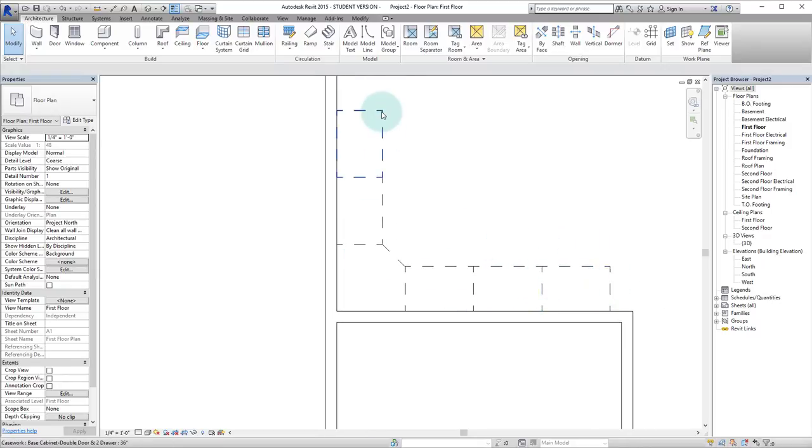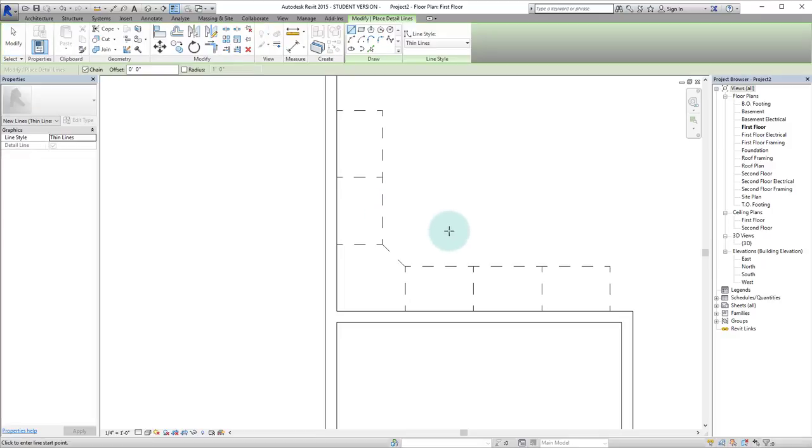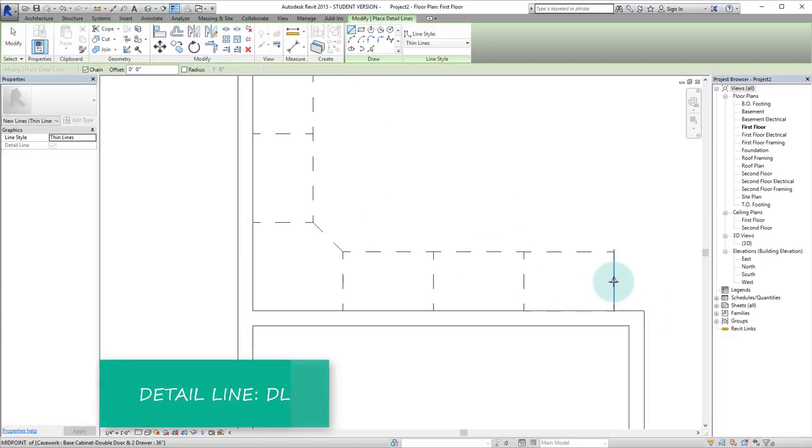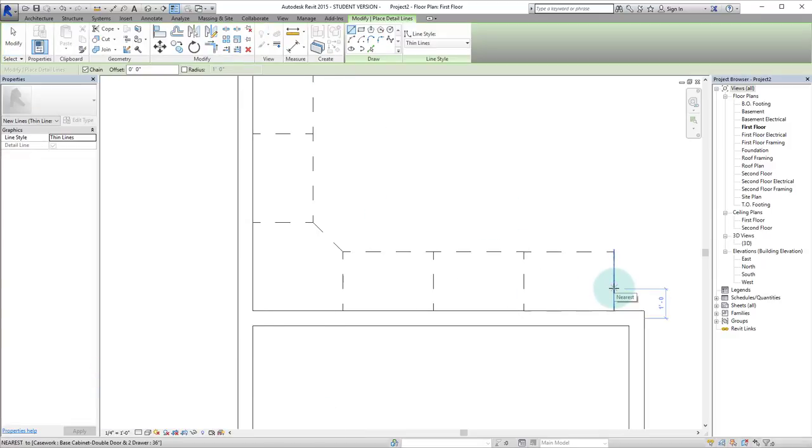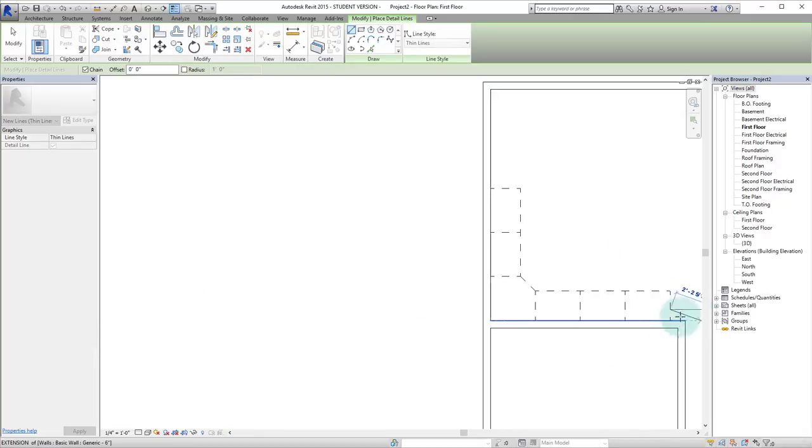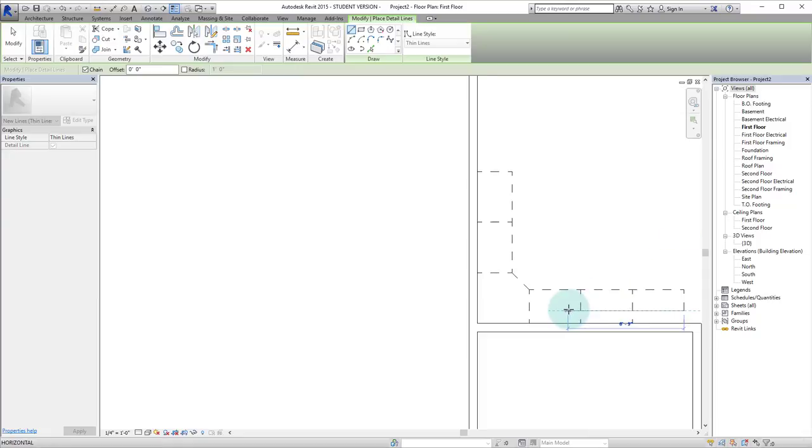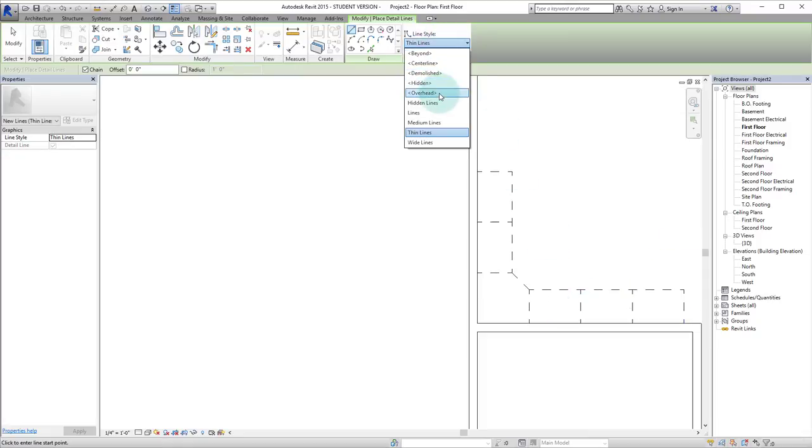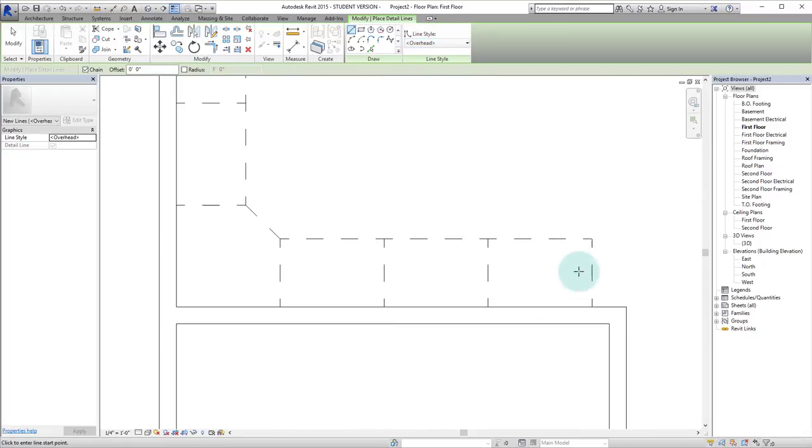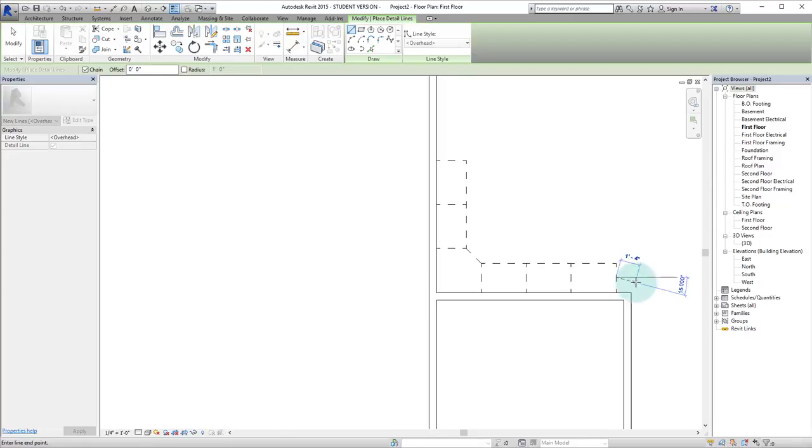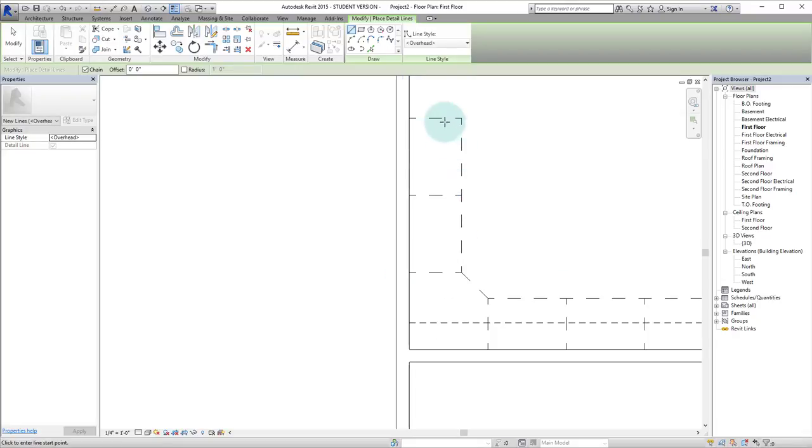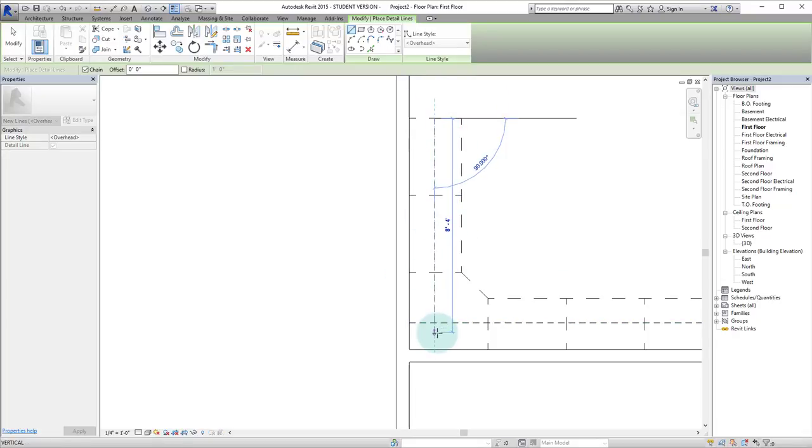And typically above cabinets you will have overhead cabinets. So instead of putting those in right now for the sake of time, let's just hit DL for detail line. Put these about a foot off the wall. Well just for the sake of time that's alright. Actually we'll go up here and make sure that we have the overhead line type selected. Let's do, let's just do halfway.